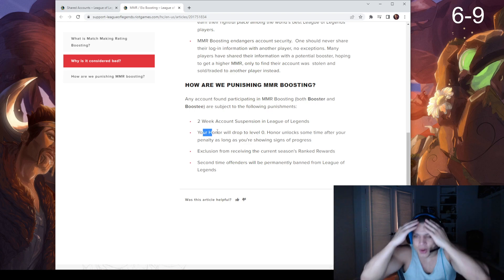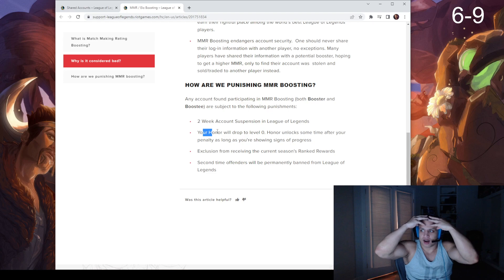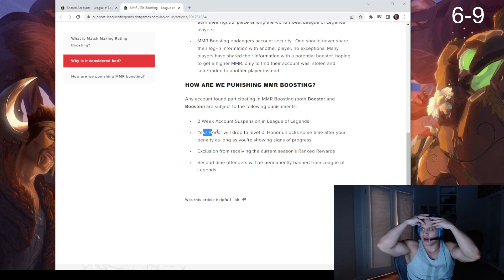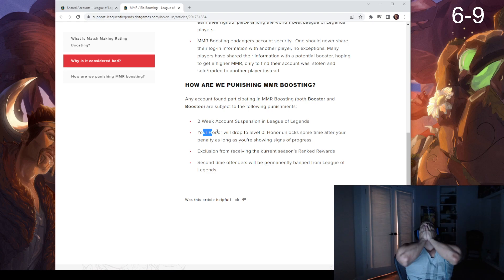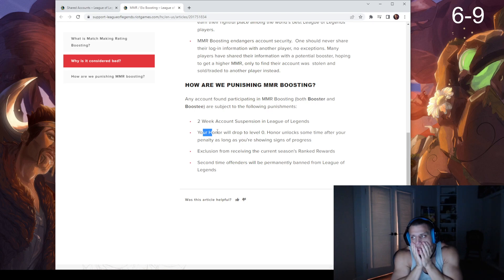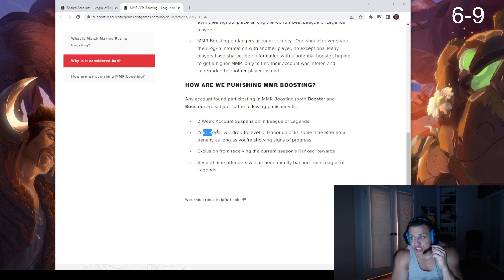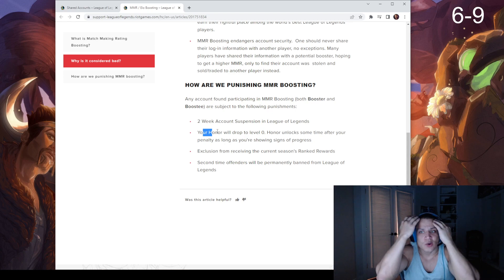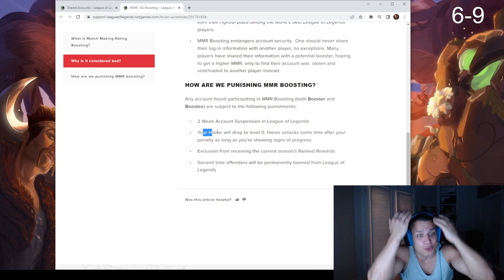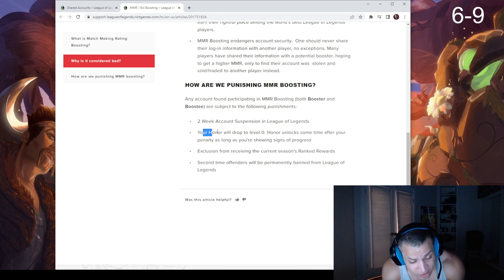Zero honor. Exclusion from receiving the current season's ranked rewards.